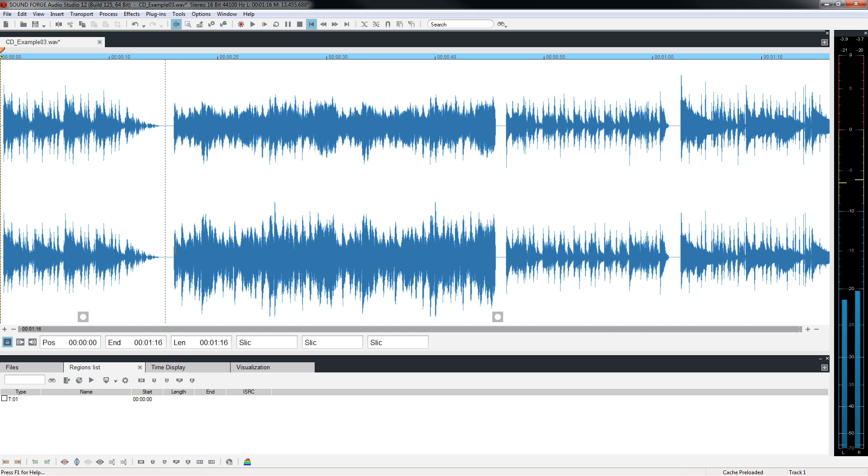Place the cursor at the beginning of track 2 and click the Set CD Track Index button to place a CD marker there. In the same manner, place a marker for tracks 3 and 4.